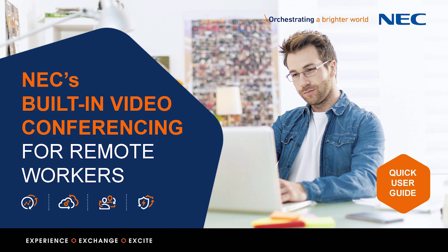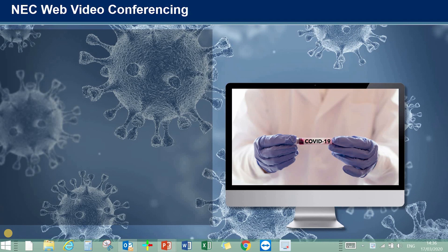Hi there, everyone. Nick Thompson here from NEC. Thank you for joining. Just a couple of minutes to show you the NEC web video conferencing application, something that's built into your telephone system. We've brought this out around everything that's happening around the coronavirus.